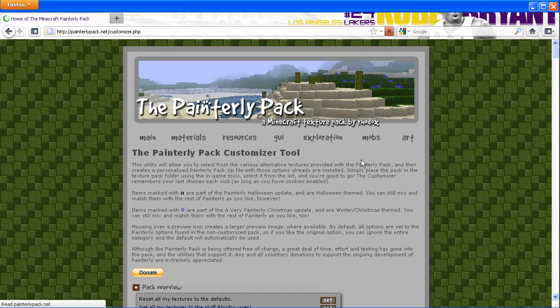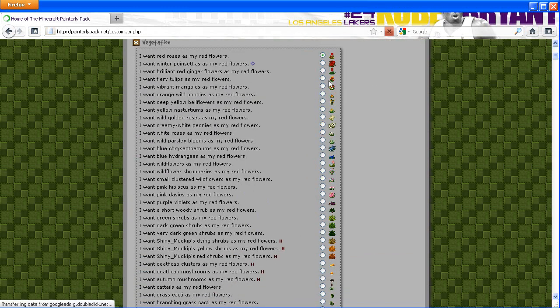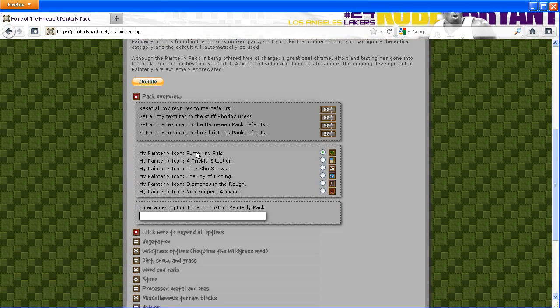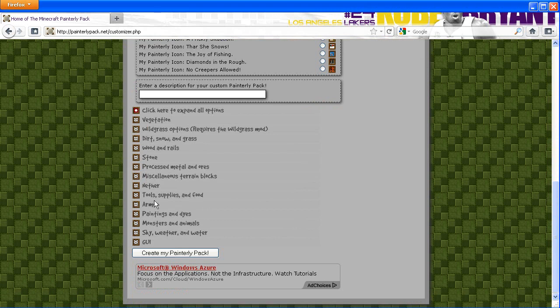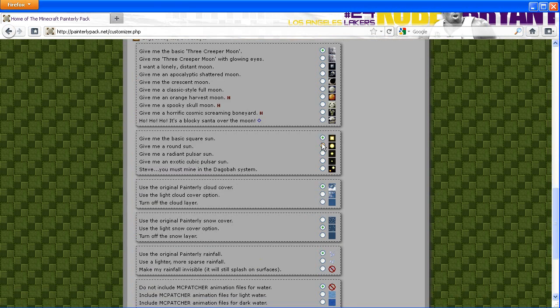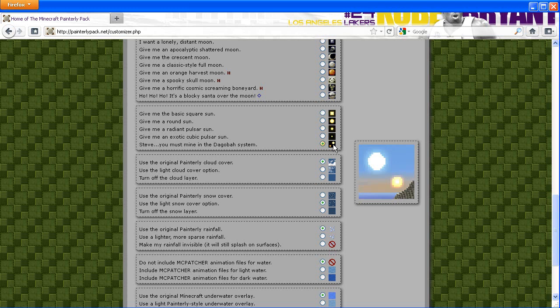You can go through here and check out whichever ones you want. What's funny is that I went onto the sky, weather, and water section and I saw this. Immediately I saw it and I was like oh my gosh.